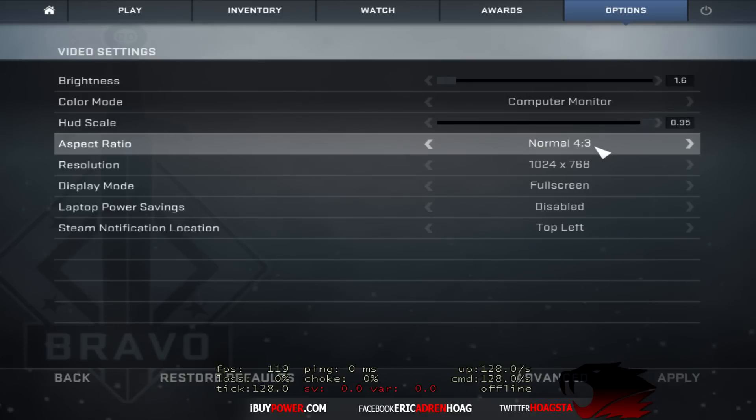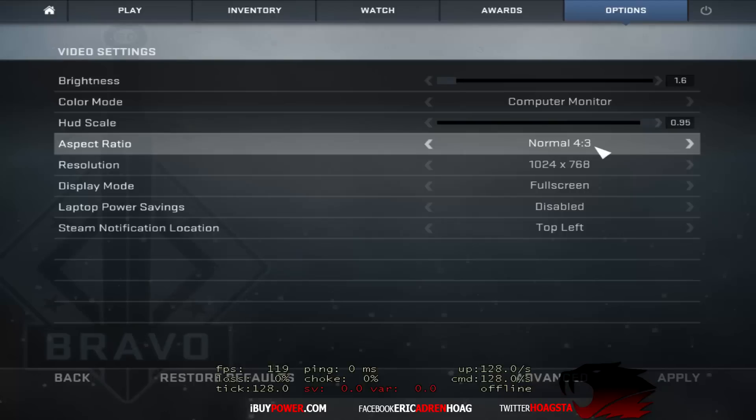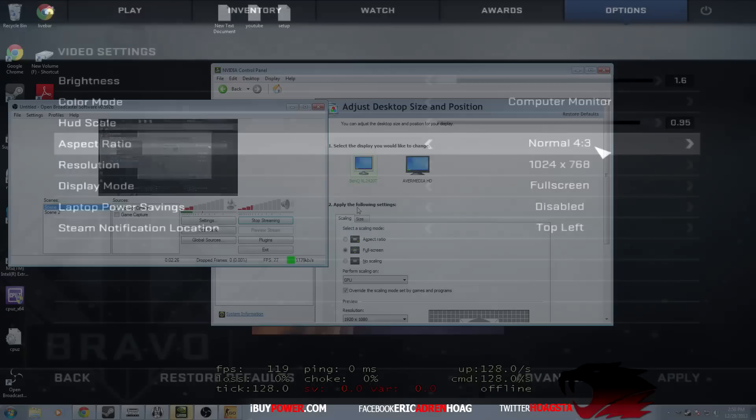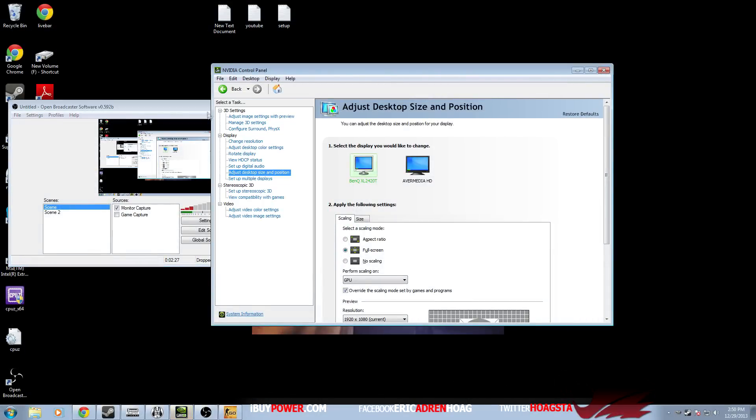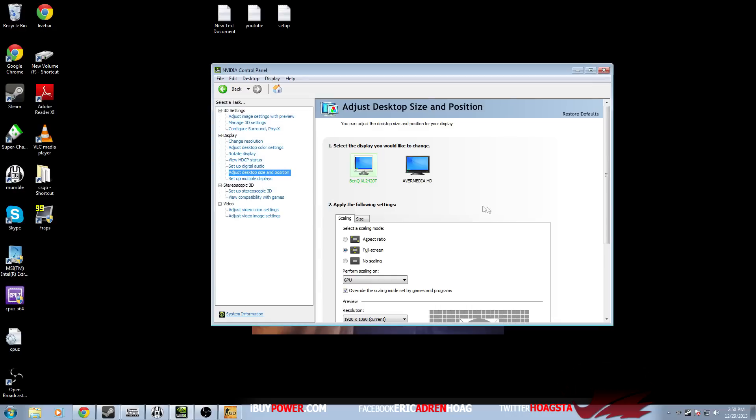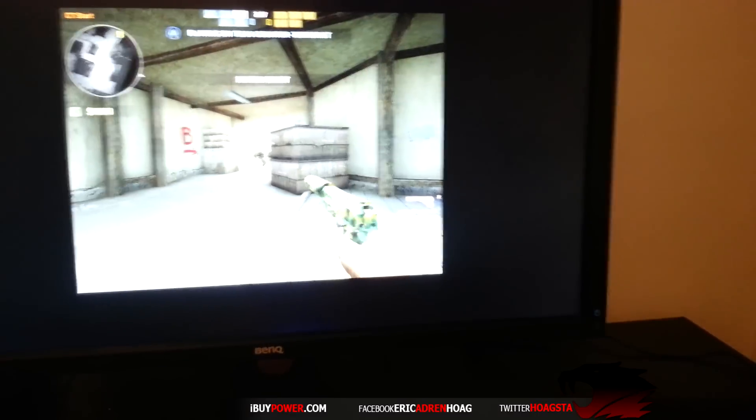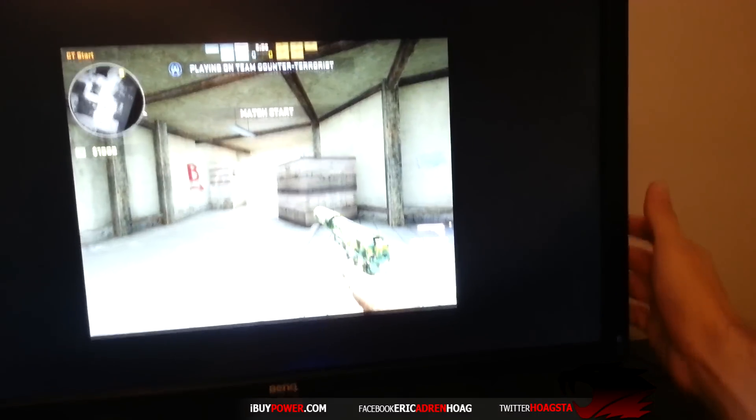It's pretty much the same exact thing with ATI or AMD. You're going to look for something called scaling mode and you'll look for aspect ratio or full screen scaling, and you'll select the one that you want to use. That's option number one.